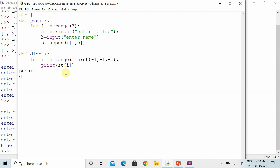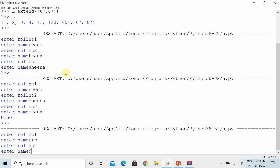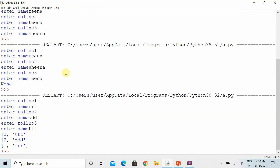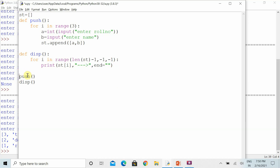Now let's see how it shows the information. I am calling both functions. You can see that whatever I entered last is shown first. If you want to show everything on the same line, you can use the 'end' parameter of the print function. You can also add symbols alongside the output. In the exam, you just need to write the code for the push function and the display function.